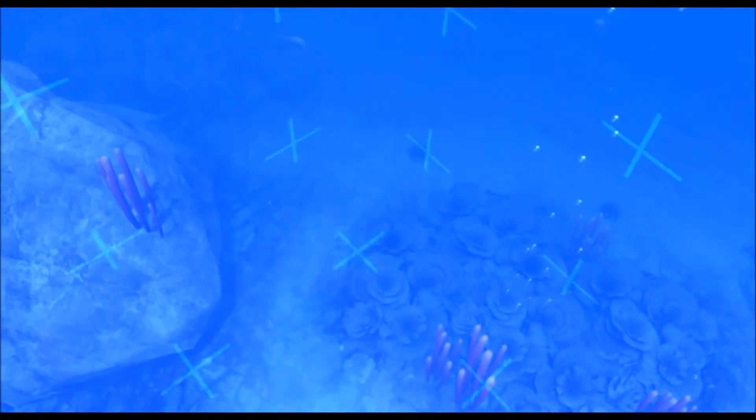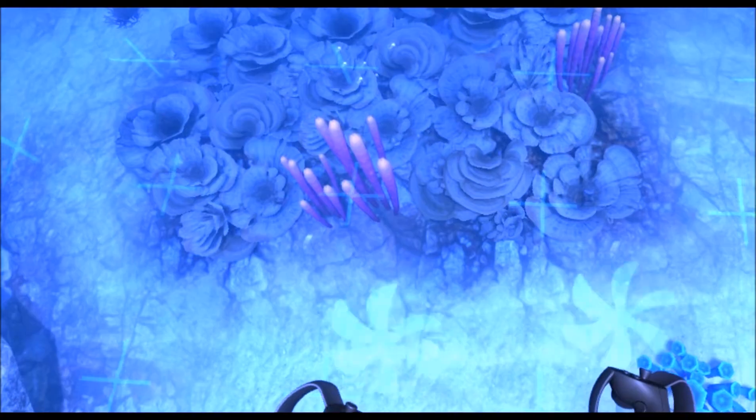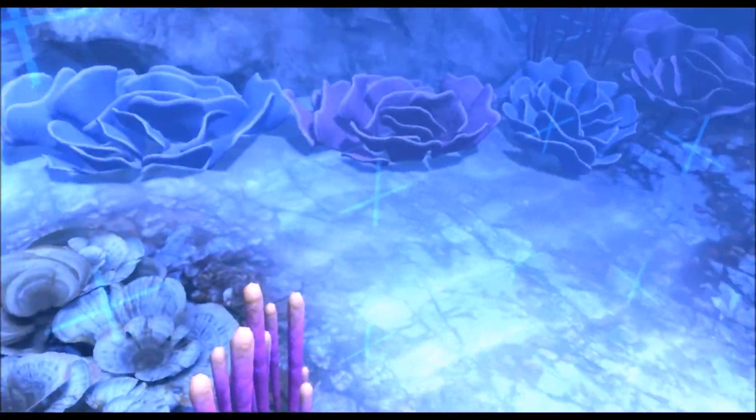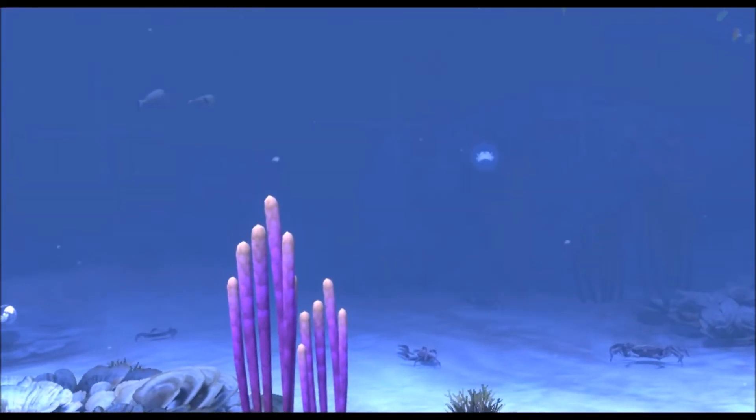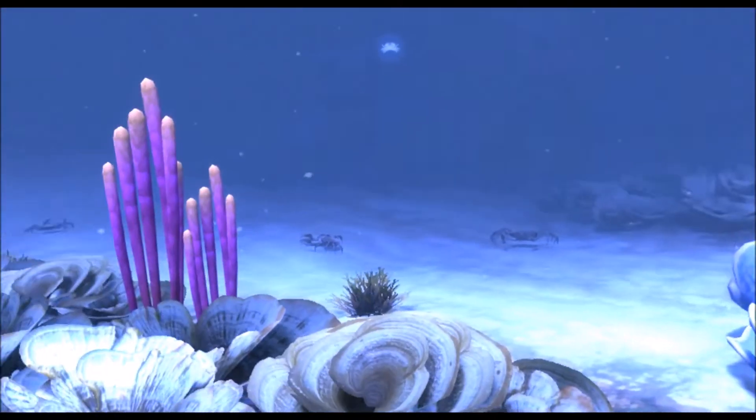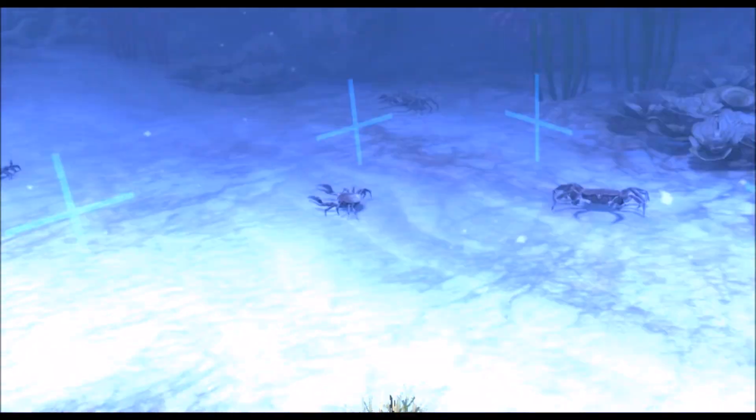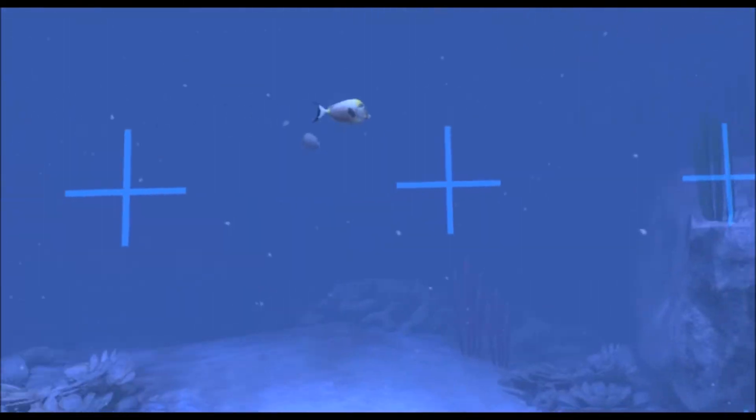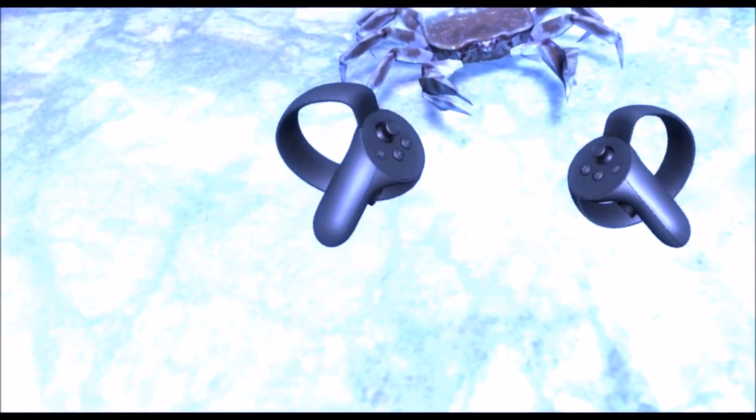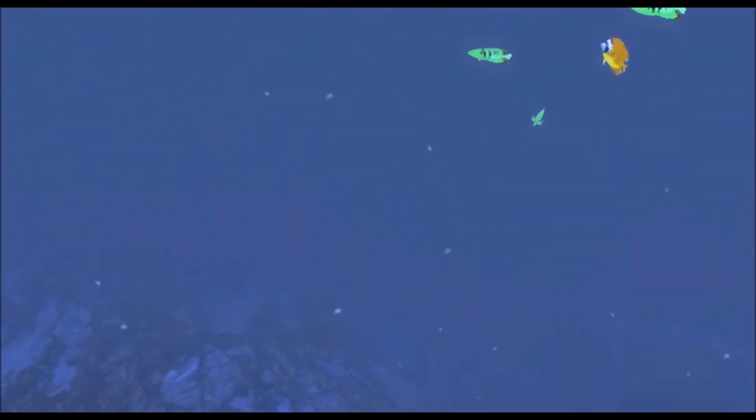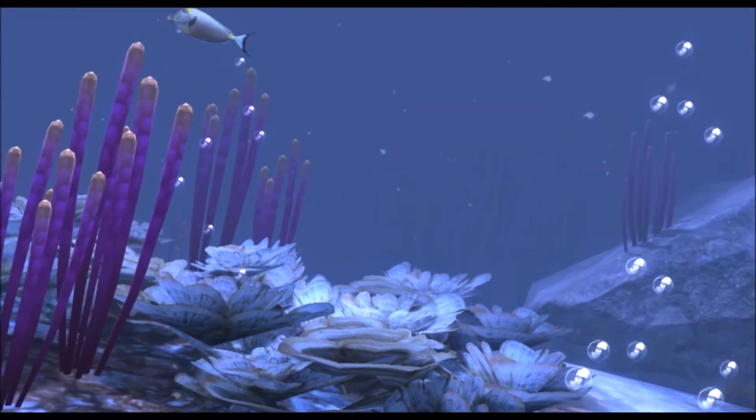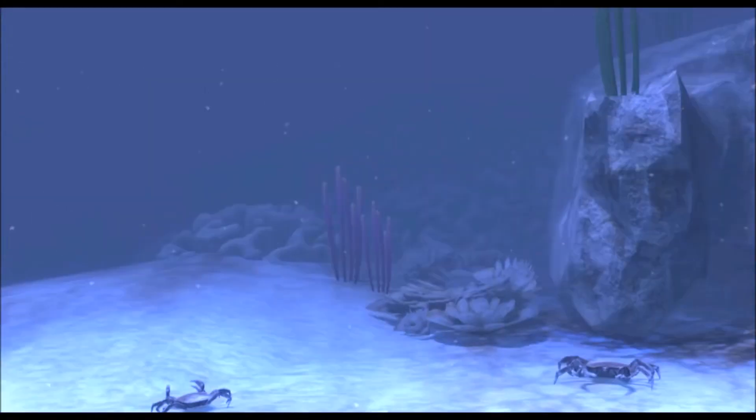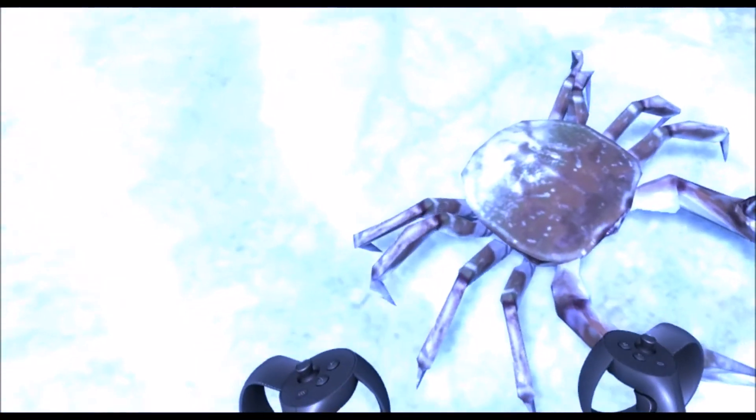Dolphins communicate using a mixture of clicks, whistles, squeaks, and body language like jumping out of the water, tail flapping, and butting heads together. Being mammals, they need to come up to the surface to breathe, and most dolphin species can hold their breath for between 5 to 15 minutes. All dolphins are carnivores and mostly eat fish and squid. They search for food using a technique called echolocation, like bats, where they emit sounds and listen for the echoes to determine the location and shape of nearby objects.